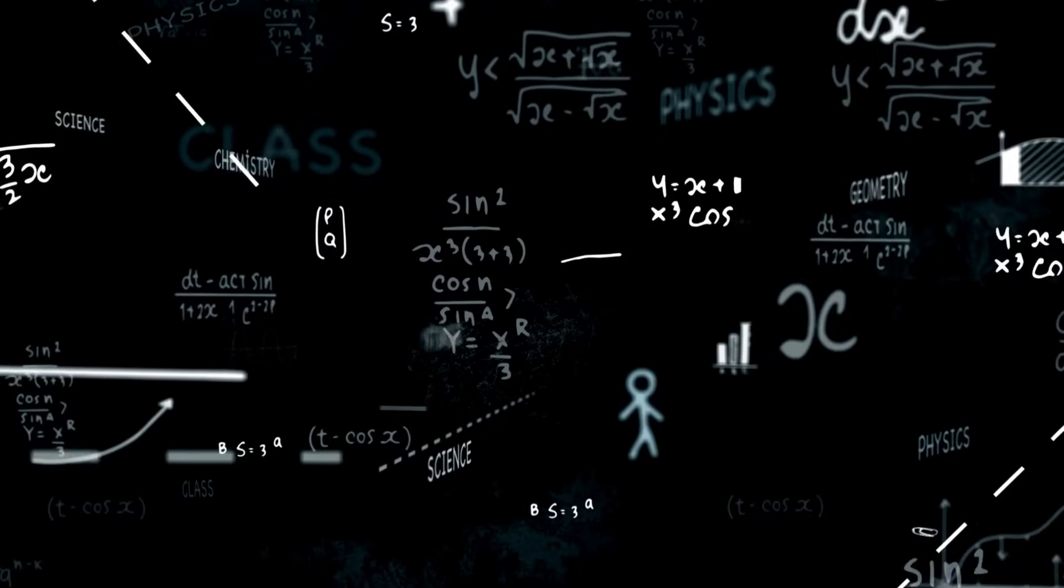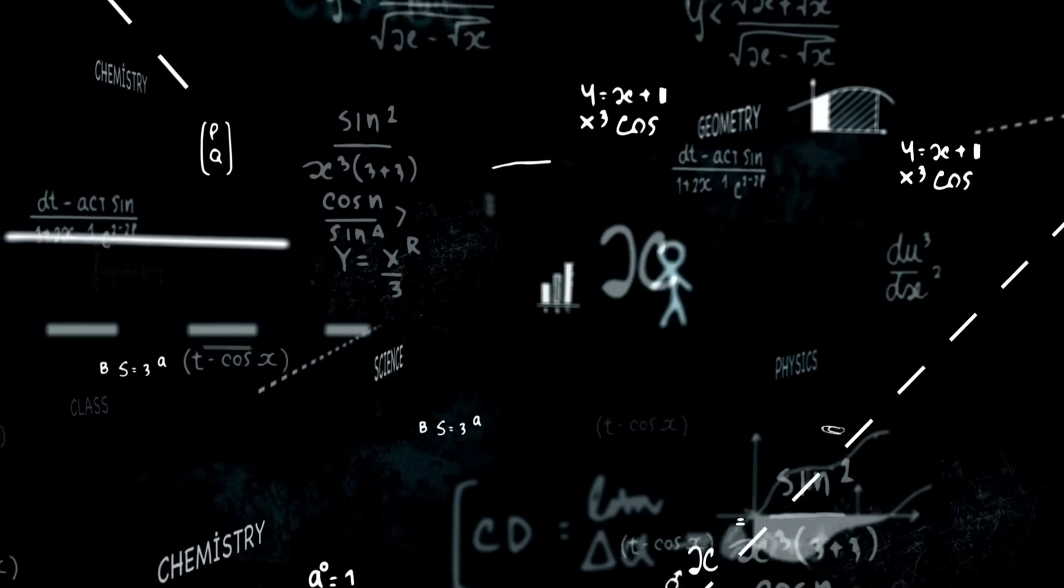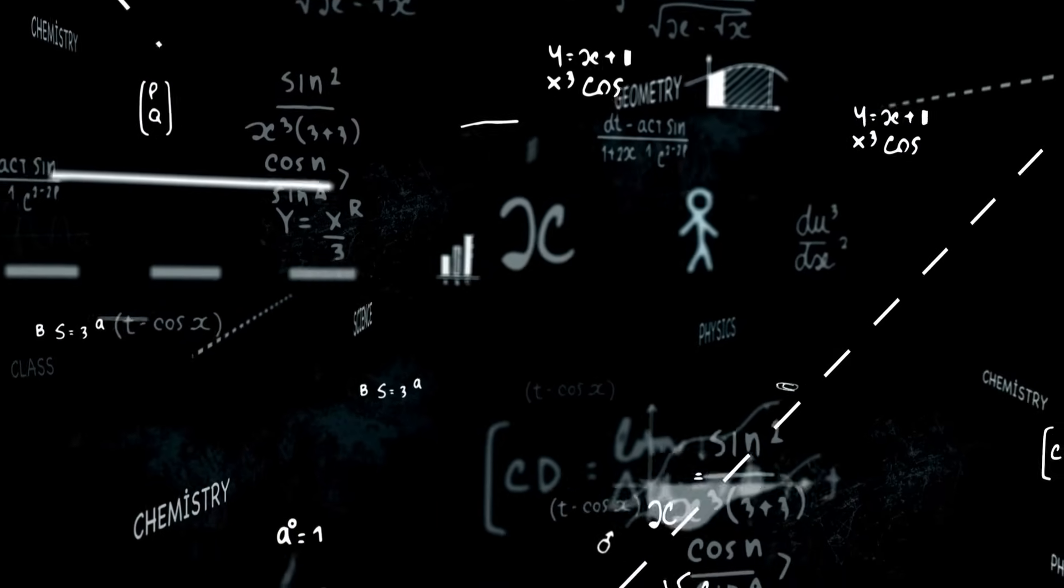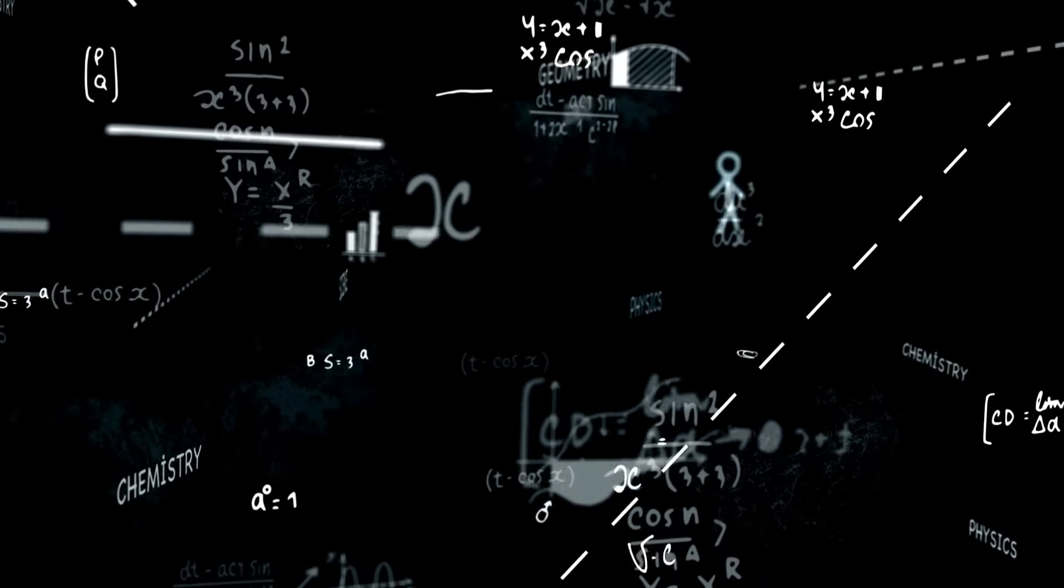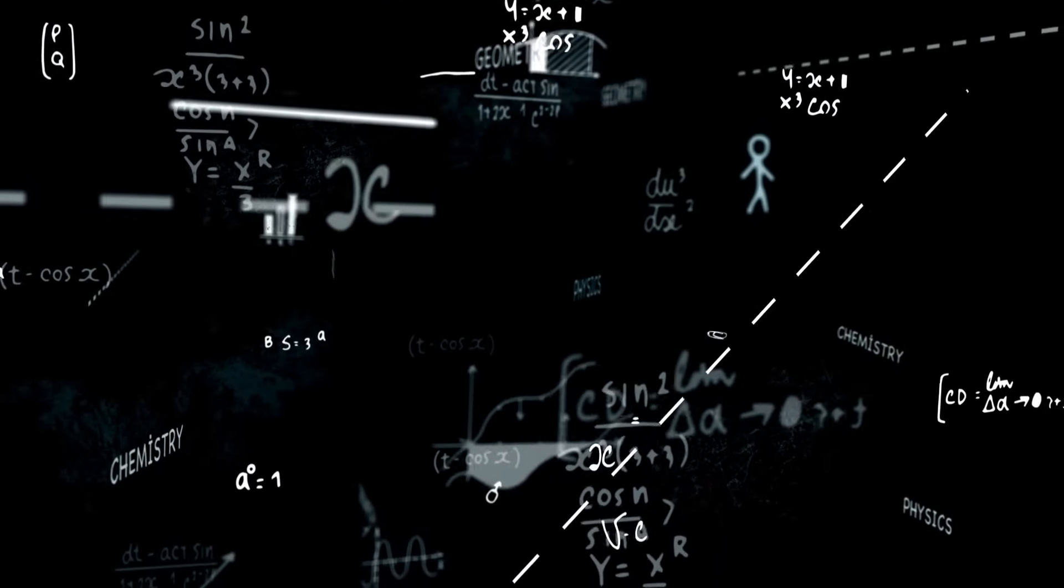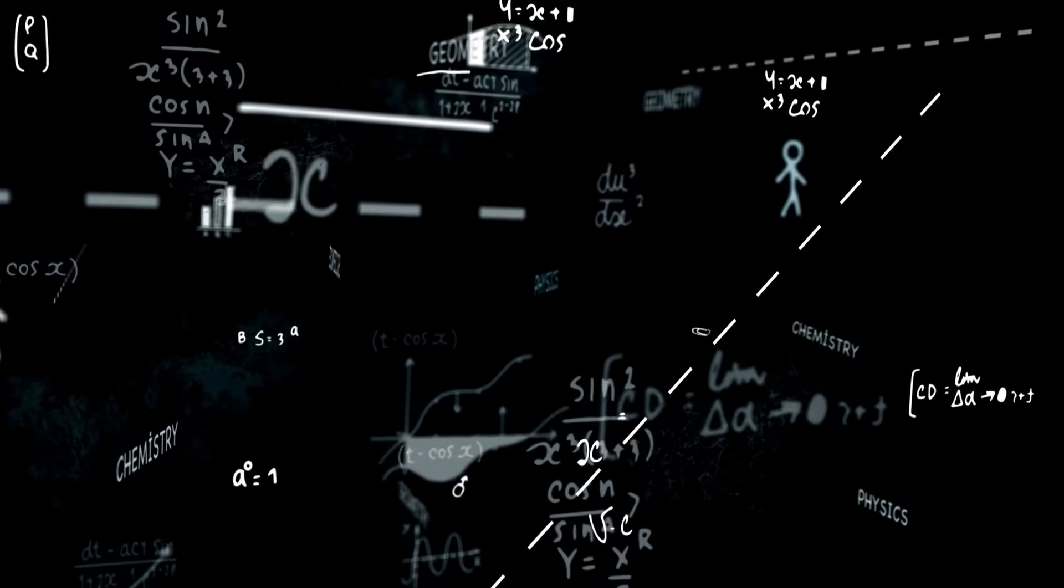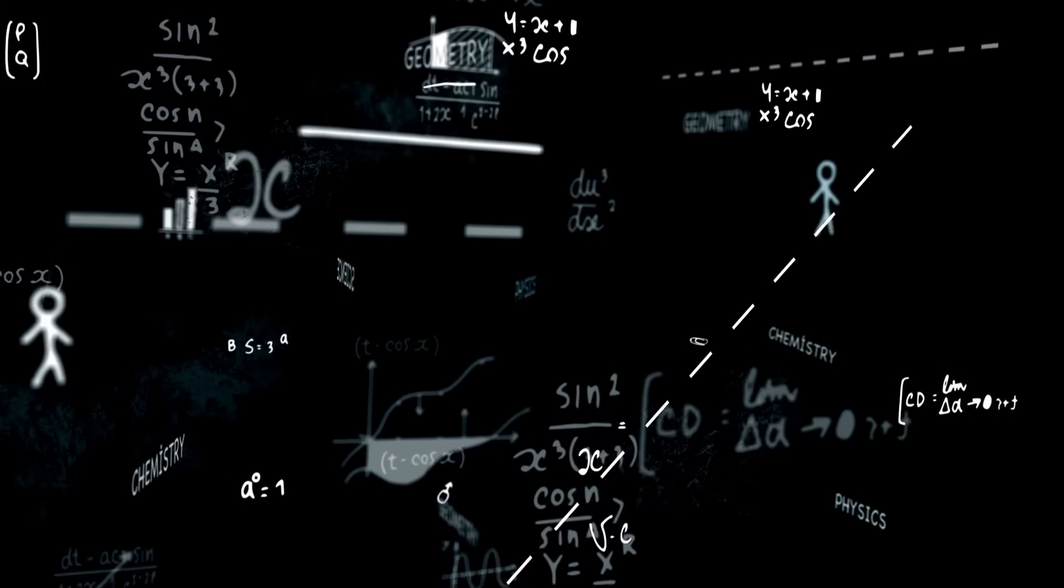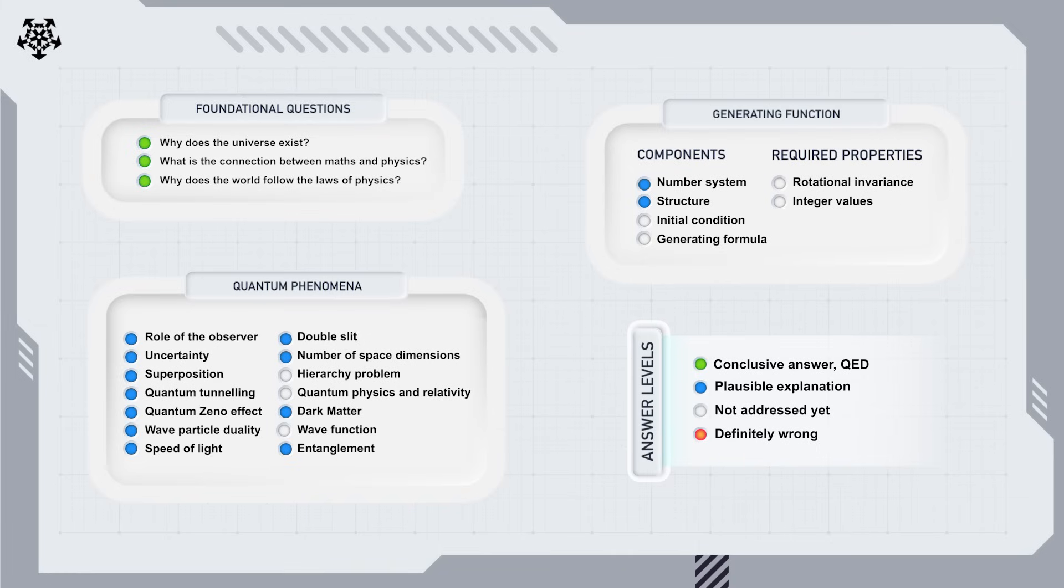Eventually, we'll get to the actual generating formula, simple enough to be fundamental, yet capable of generating all the emergent complexity we observe. It won't be recognizable for what it is until a few more preparatory videos lay the groundwork.